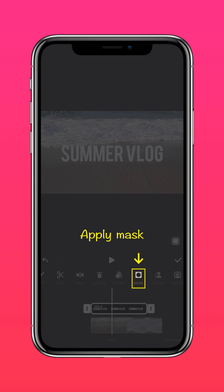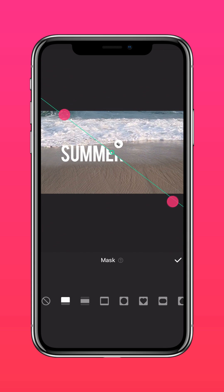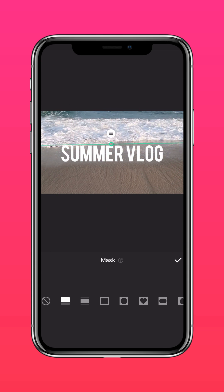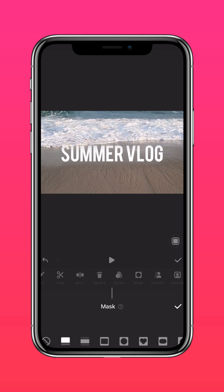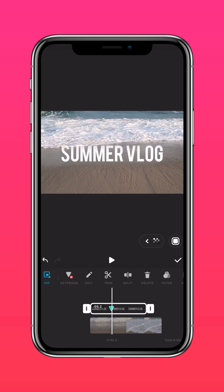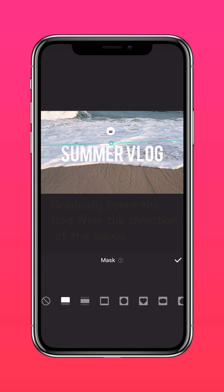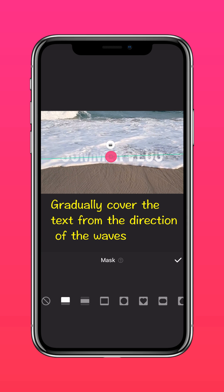Step 3: Cover the text with mask and keyframe tools. Apply a mask, then drag the button to adjust the edge blur. Add a keyframe and gradually cover the text from the direction of the waves.